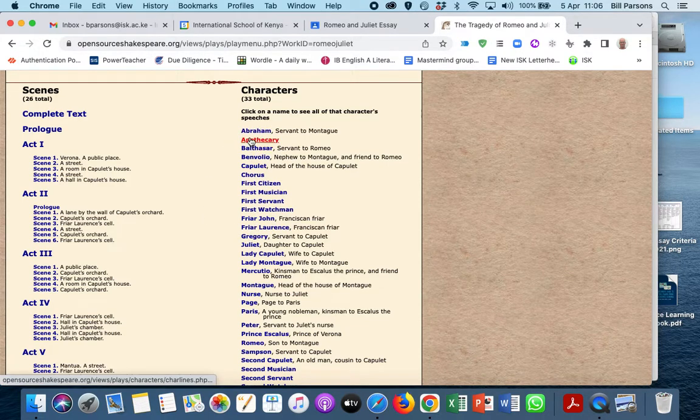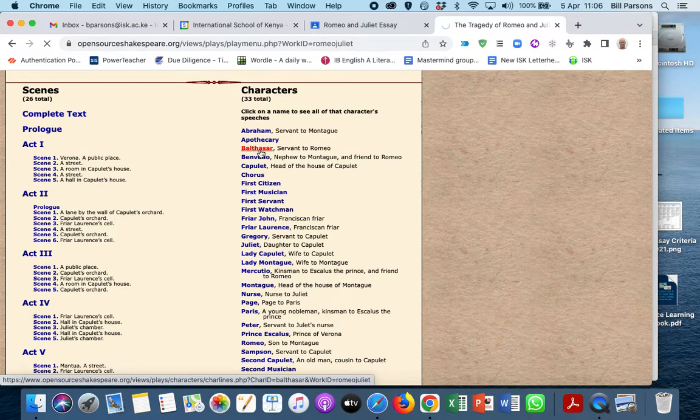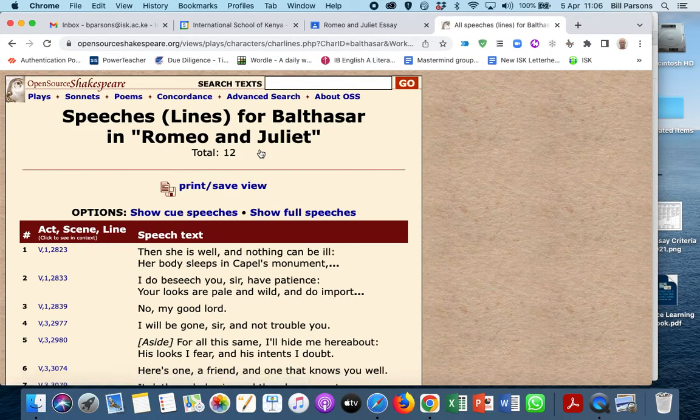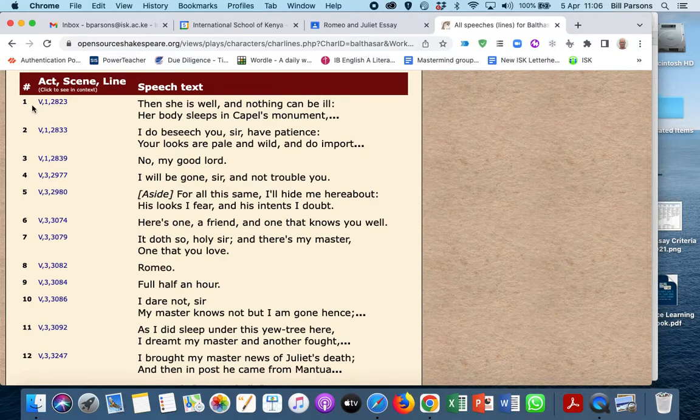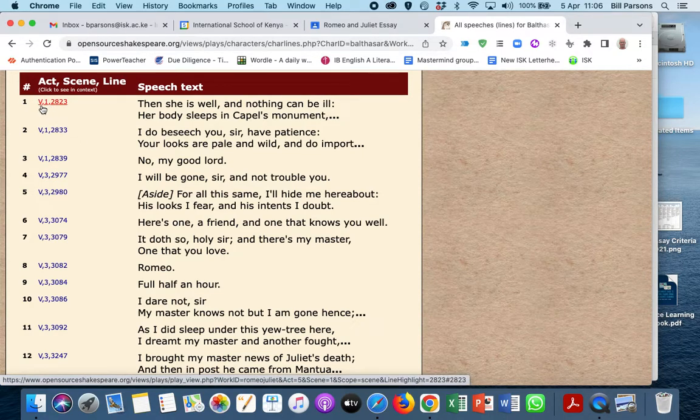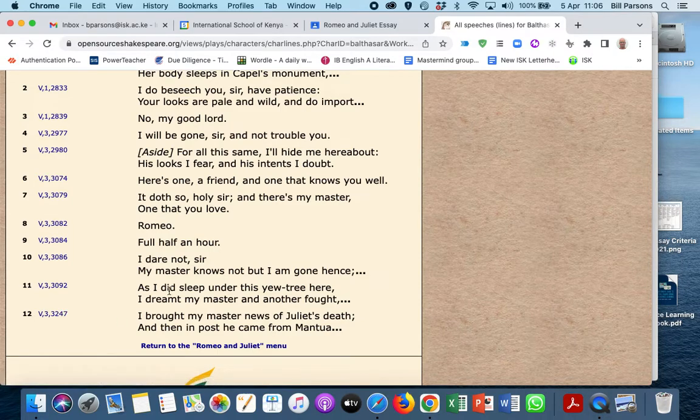For example, Balthazar has very few lines, but if we click on him, you'll notice that he's got a few lines, and they're all in Act 5, Scene 1. If we look through any of these, we can see what he says.